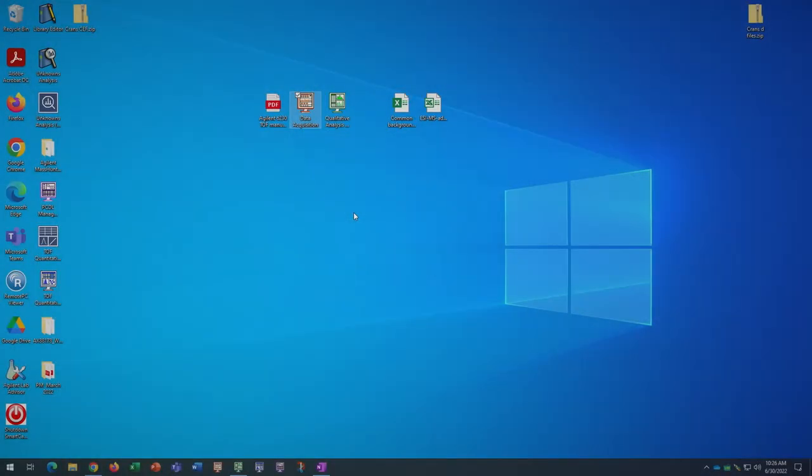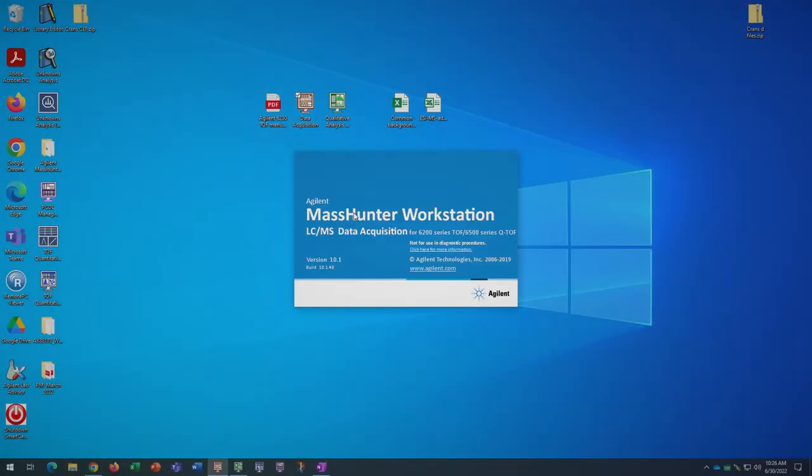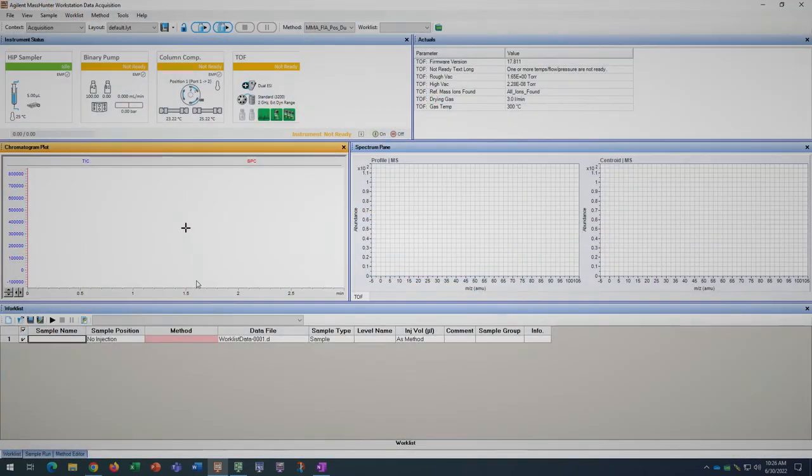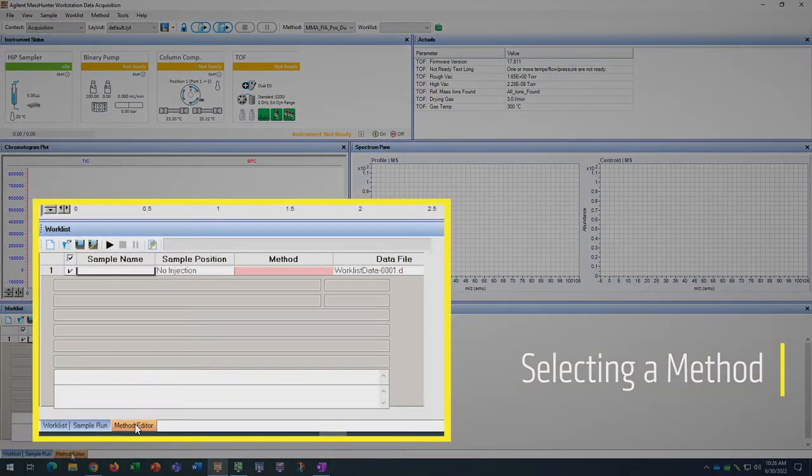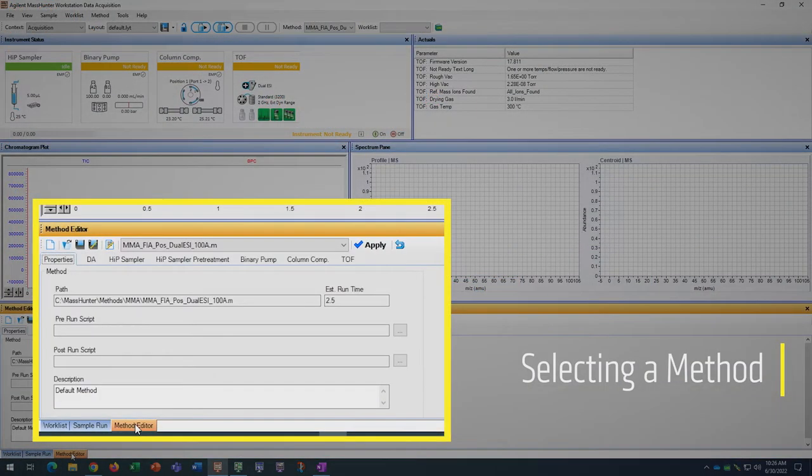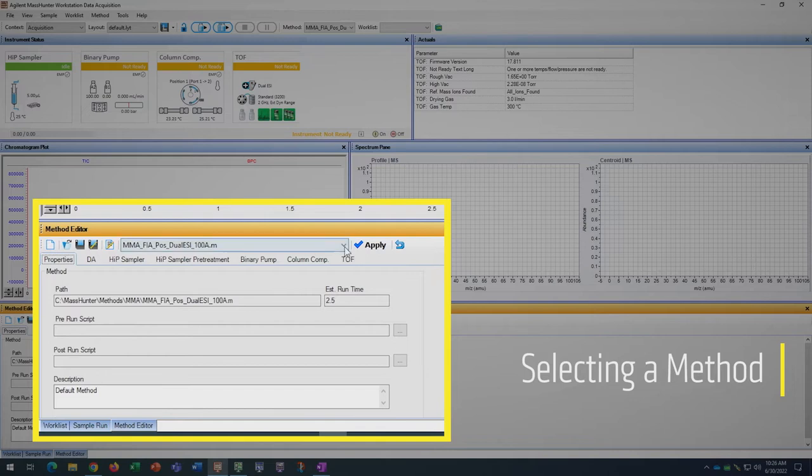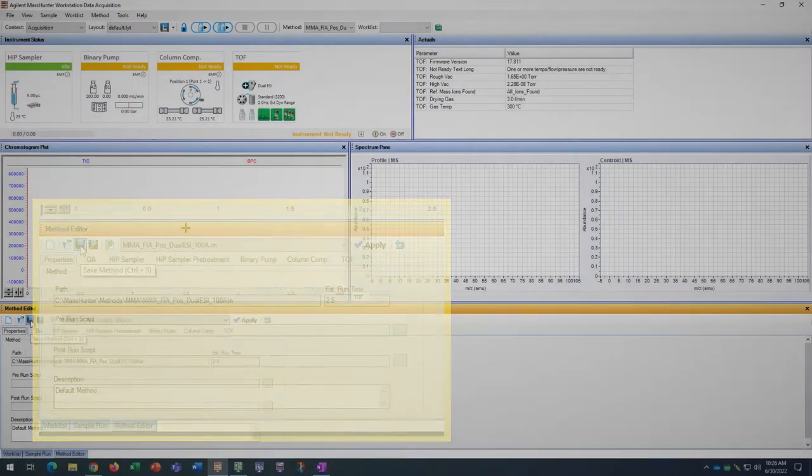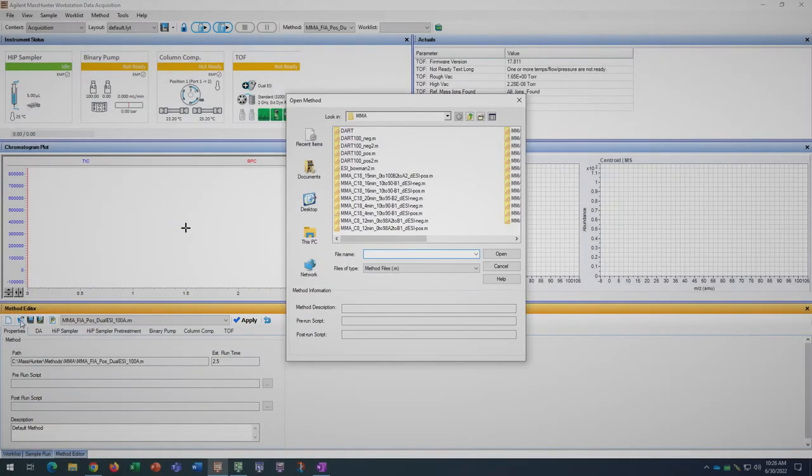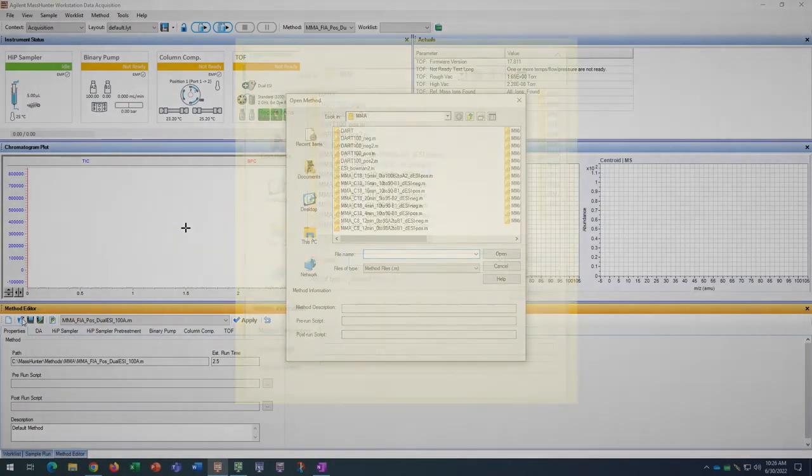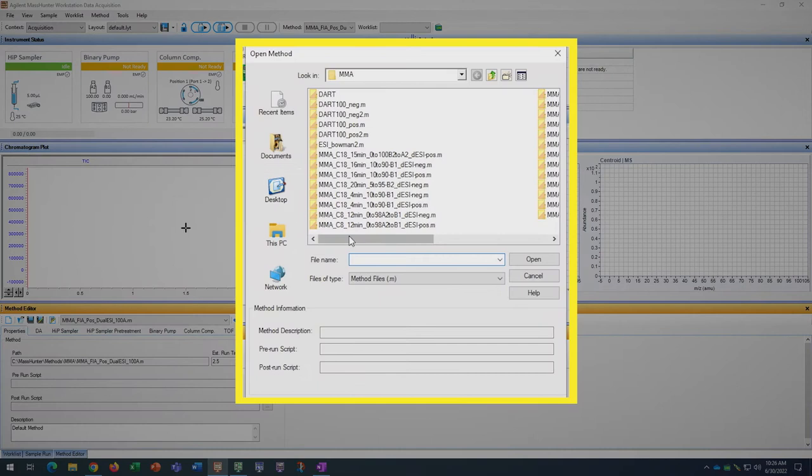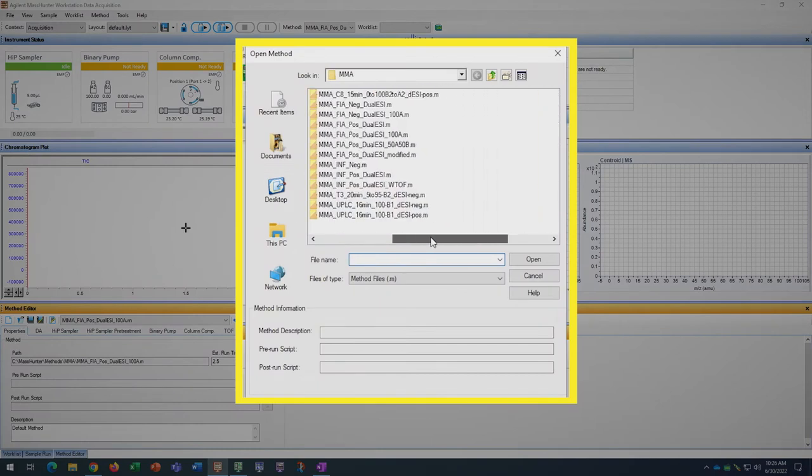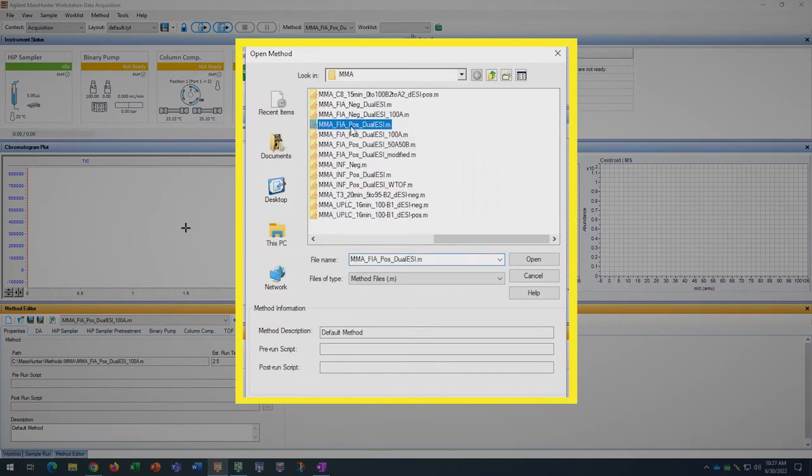In Agilent MassHunter data acquisition, the first thing we are going to do is load our method from the method editor tab at the bottom and make sure it is using the correct solvent bottle. There are many methods available on this instrument, but today we will be using MMA FIA POS DUAL ESI.